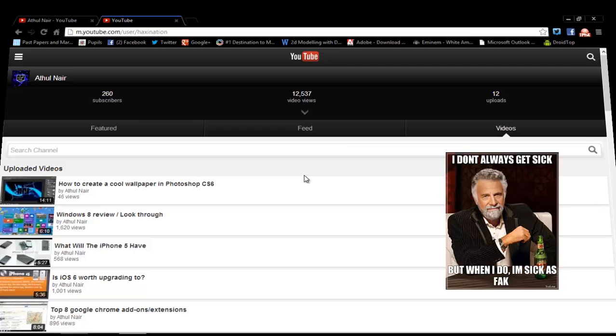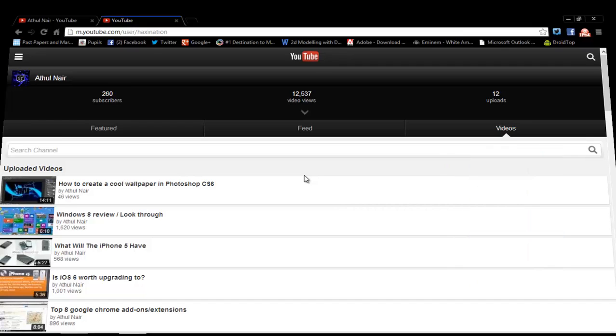What is up guys, my name is Atholnair and today I've got a quick tutorial on how to view a mobile version of any website in your Google Chrome browser on your PC.